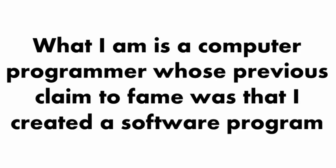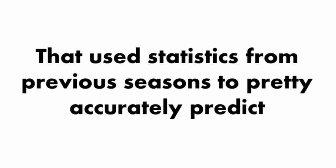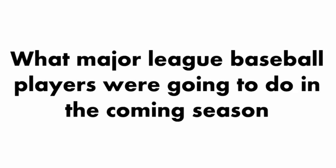What I am is a computer programmer whose previous claim to fame was that I created a software program that used statistics from previous seasons to predict what Major League Baseball players were going to do in the coming season.